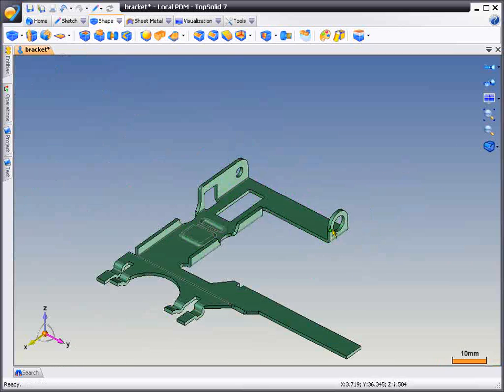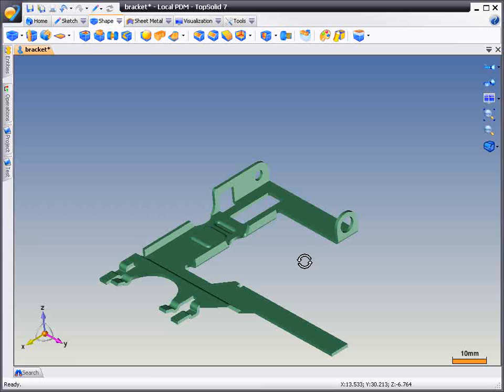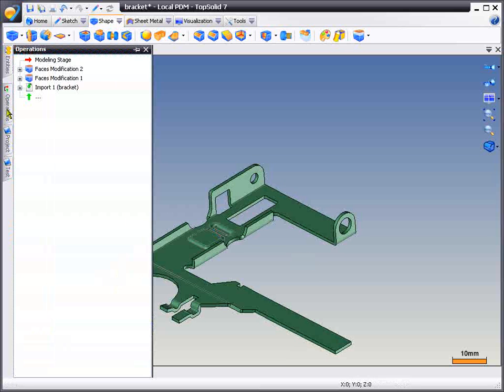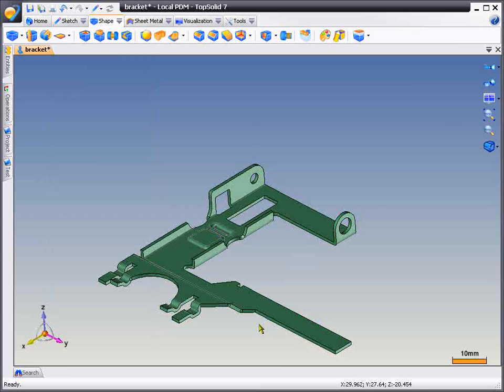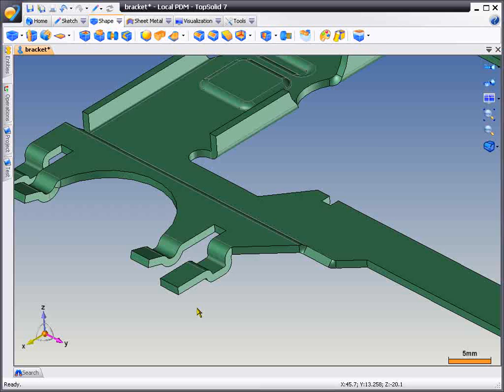From here, we're going to go into our operations manager. This shows you that history is actually being added for each of these modifications to the imported part.